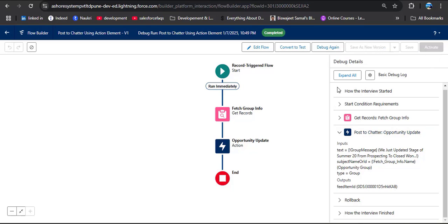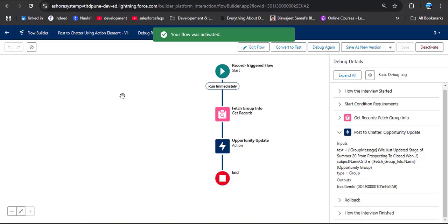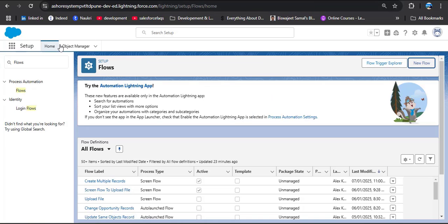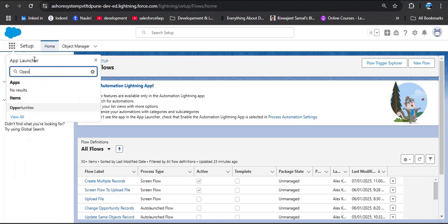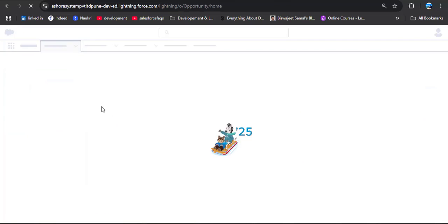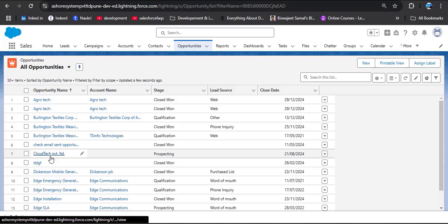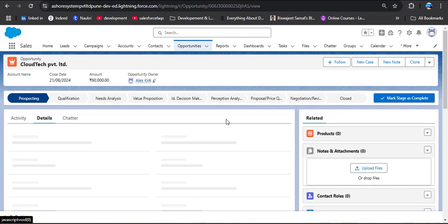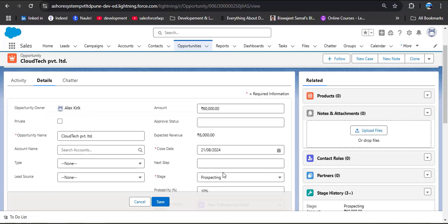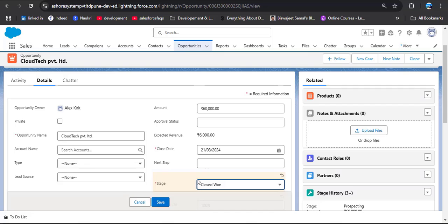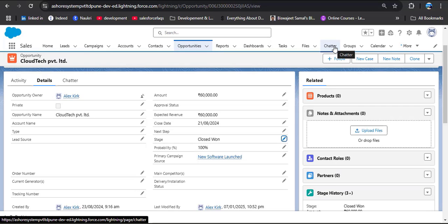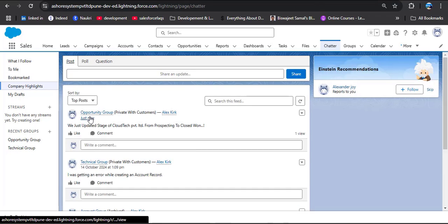Now let's activate this flow. Click the Activate button — the flow is successfully activated. Navigate to the Opportunity object using the app launcher. Open any opportunity record whose stage is not Closed Won — here I am opening this record. Click on Details and edit the stage from Prospecting to Closed Won, then click Save. Now let's check the chatter group. Here you can see the Opportunity Group, which is a private group with customers. The post reads: 'We just updated stage of Cloud Tech Private Limited from Prospecting to Closed Won.' In this way, using the Post to Chatter action in a record trigger flow, we can automate the process.